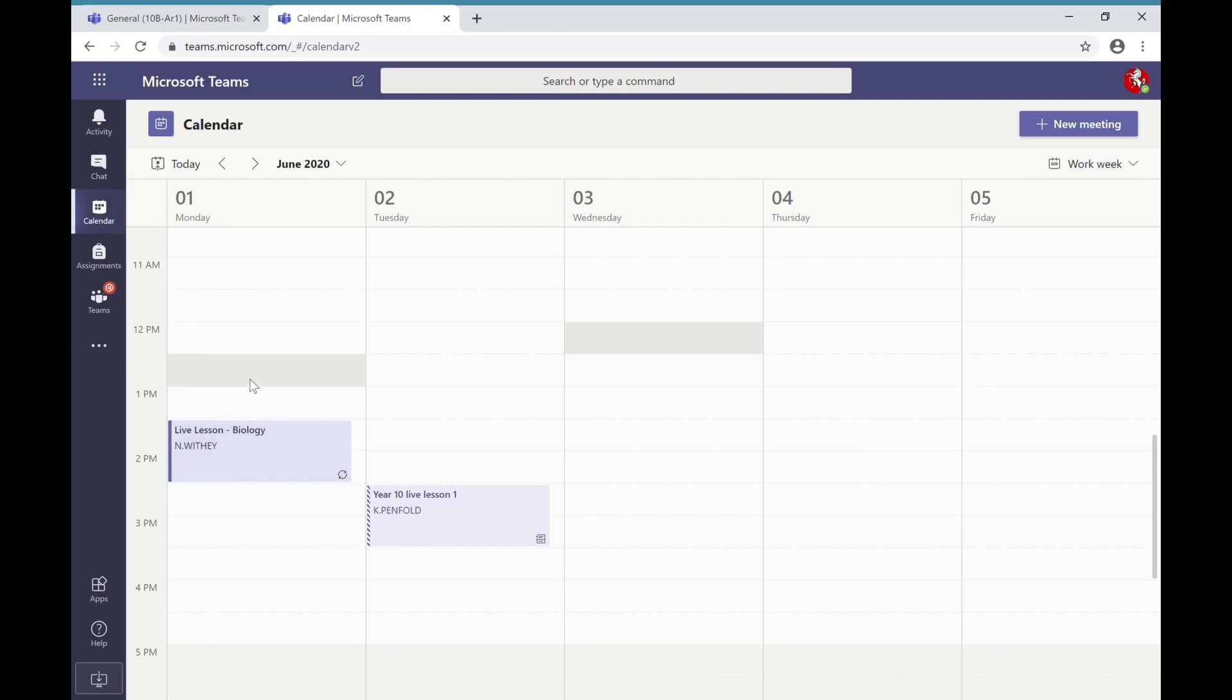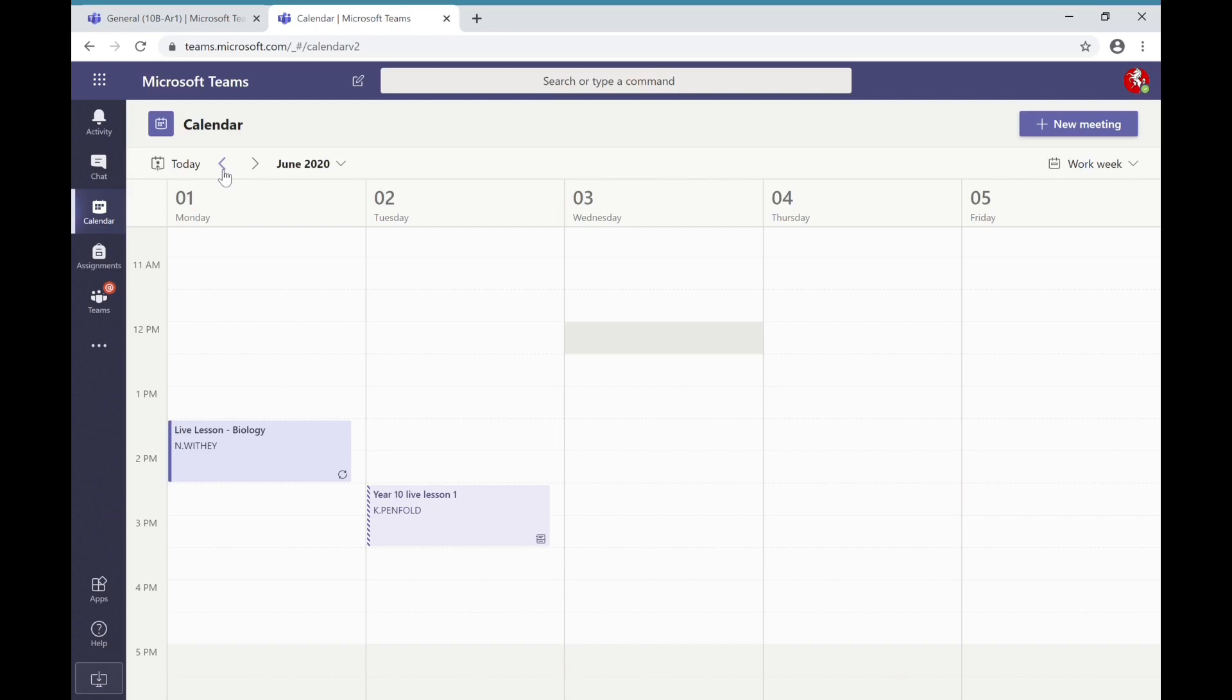As the live lesson gets closer and as it starts and opens up, you'll then be able to see a join button. Clicking on that join button will allow you to join that lesson.